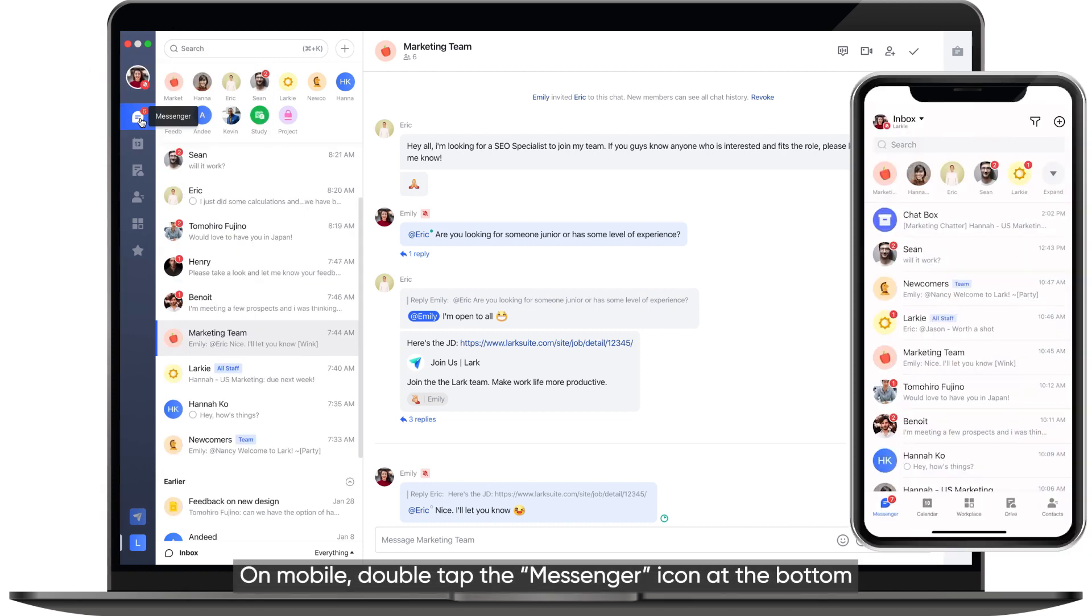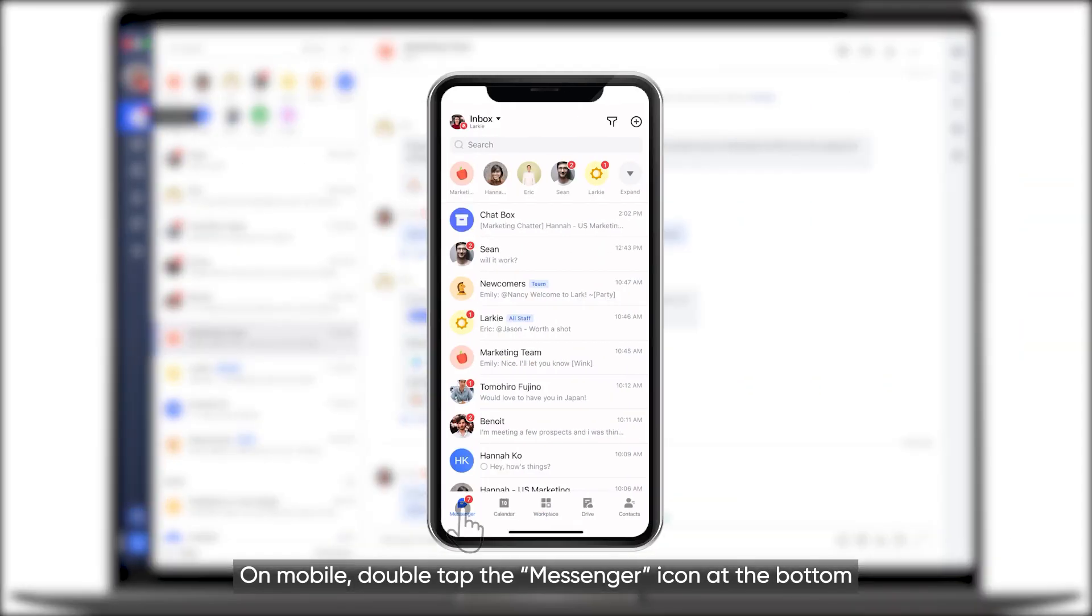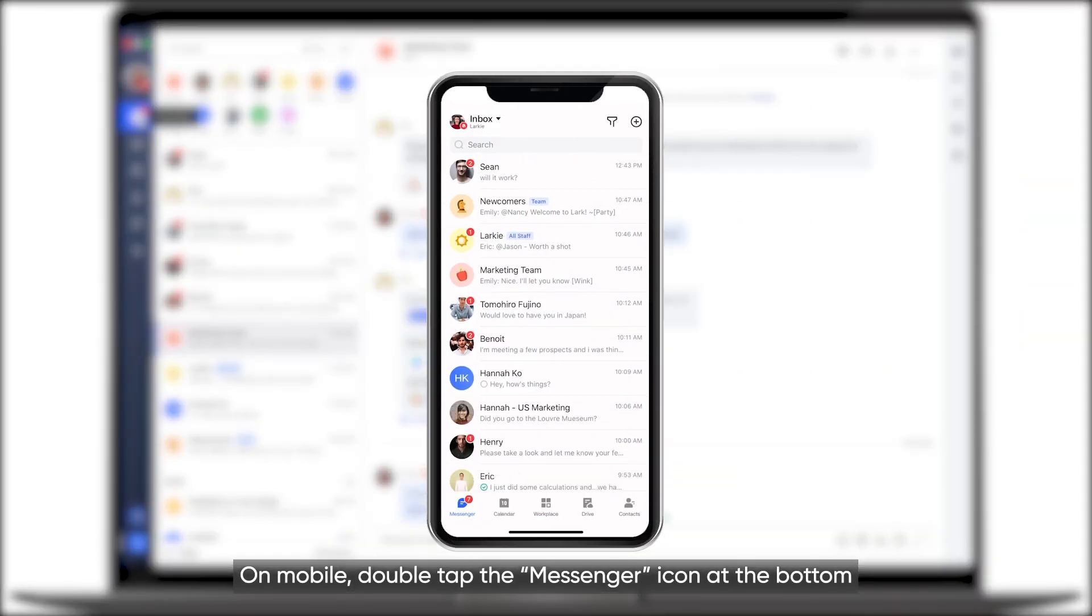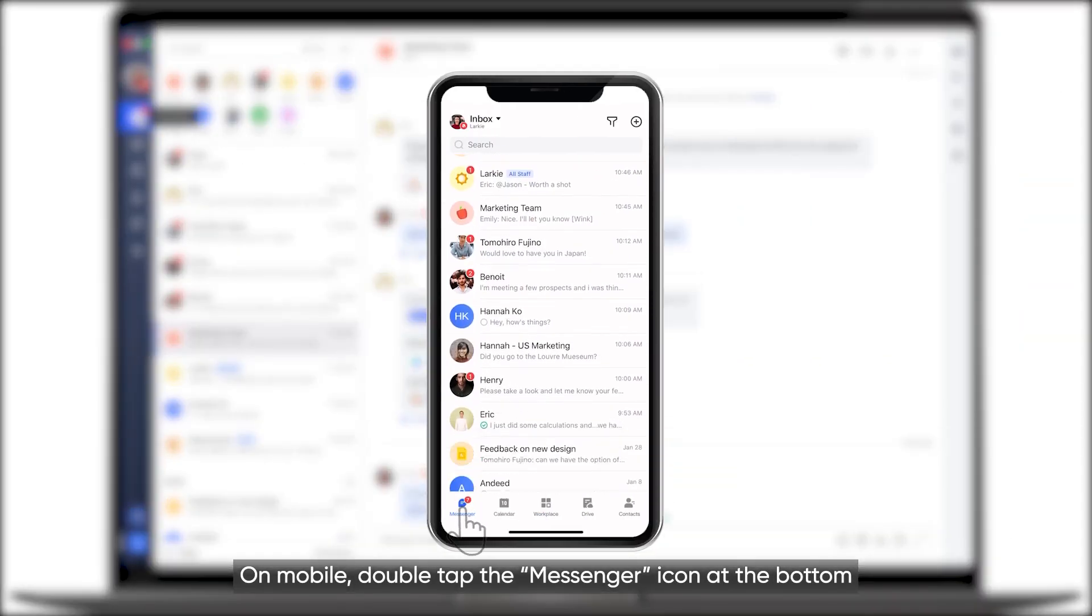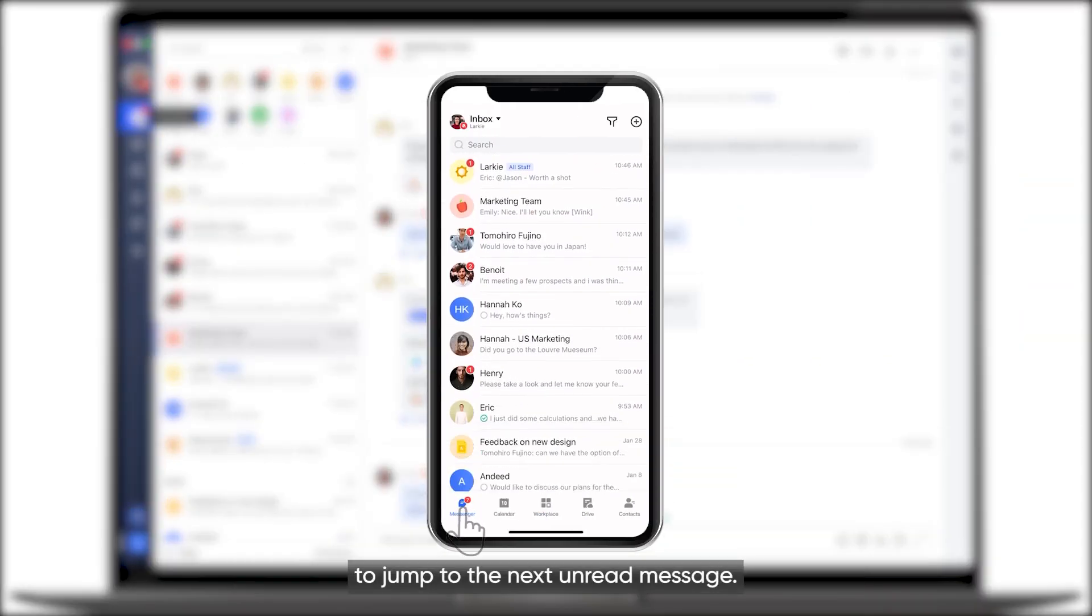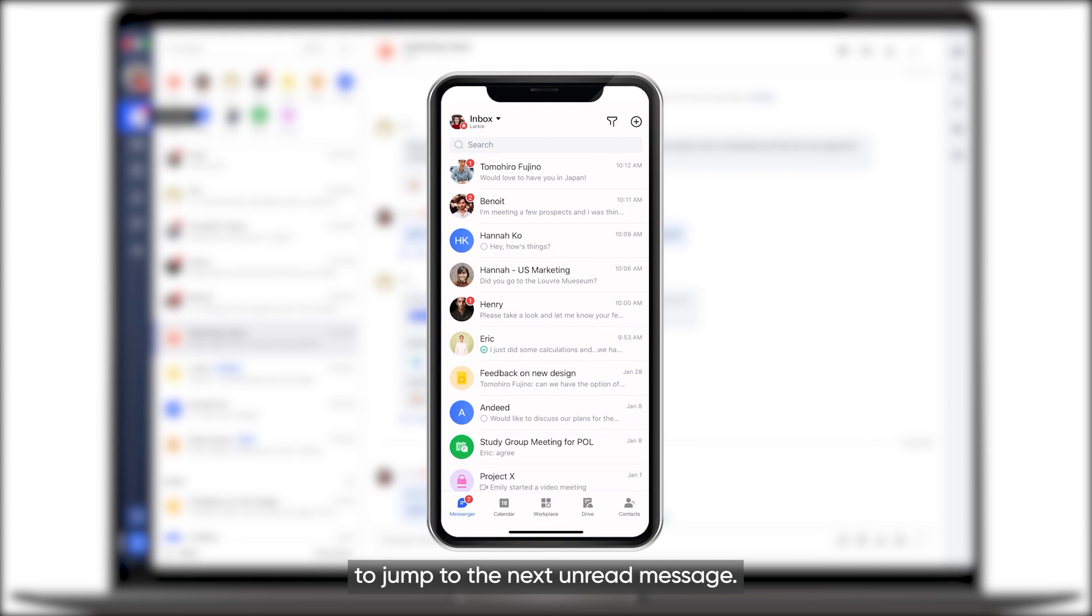On mobile, double-tap the Messenger icon at the bottom to jump to the next unread message.